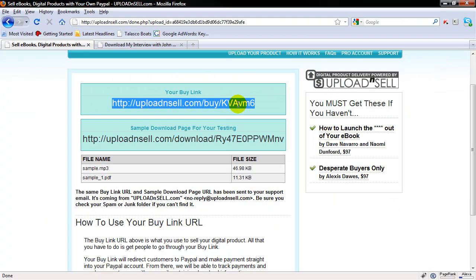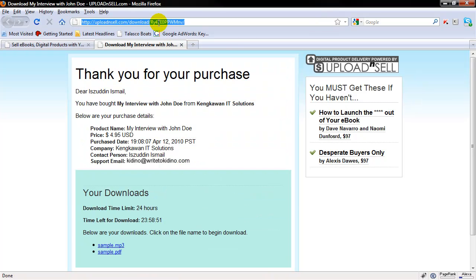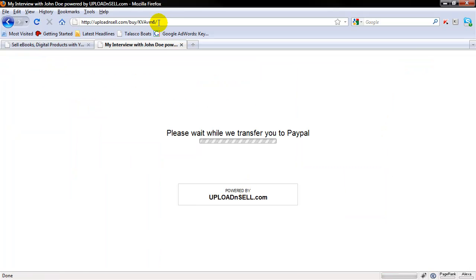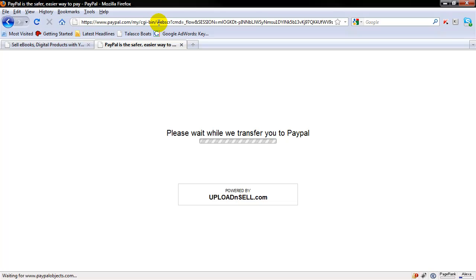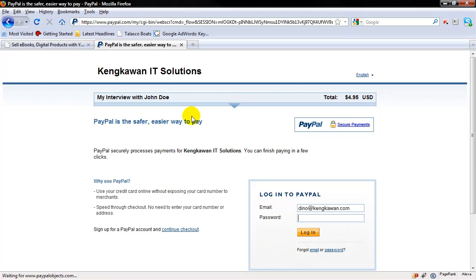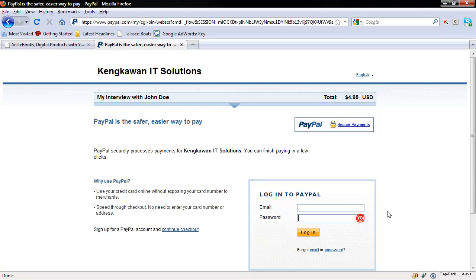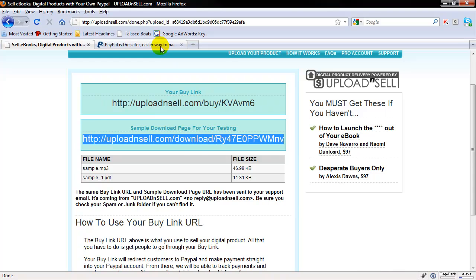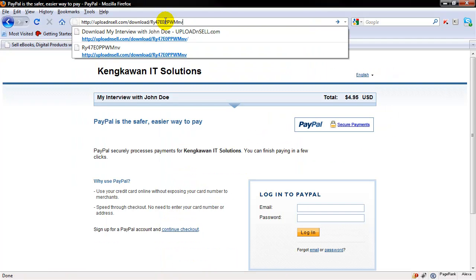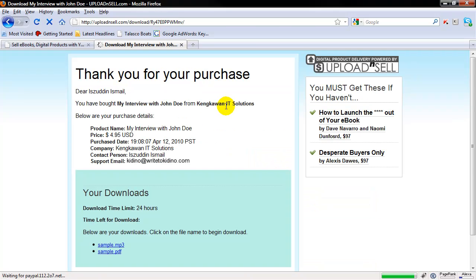With this buy link, you can use it with your order button, put it up on your website, or put it up on Facebook or Twitter. When they click on it and are transferred to PayPal, Upload and Sell builds your buy button there. Once they arrive, they can complete the payment process, and each customer will get a unique expiring download page.